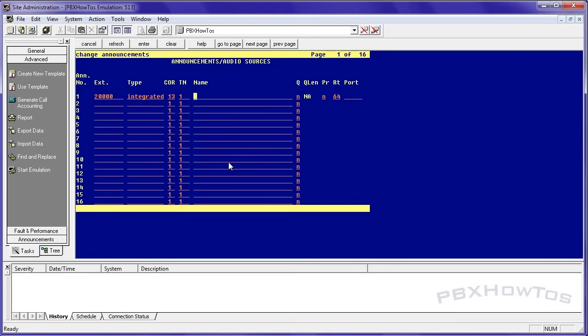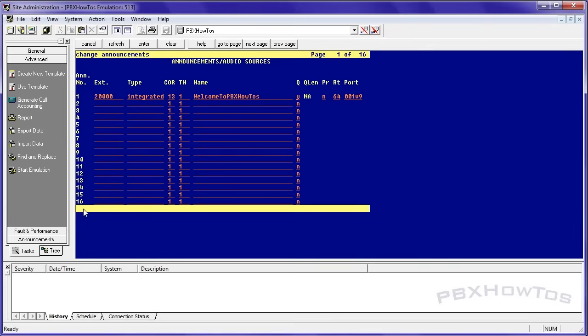Integrated core 13. Welcome to PBX how to's. 001v9. But you can see when you have an error like that, it's not dumb. It's going to tell you, hey, you need to go do this or this doesn't work because this is happening. So be looking for those messages right down here in this little status bar. Always be looking for that.